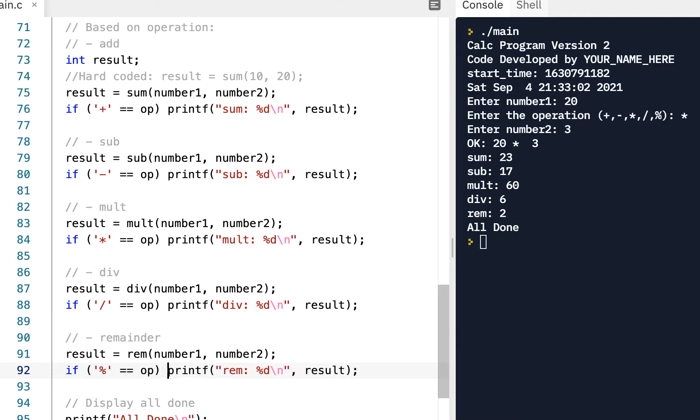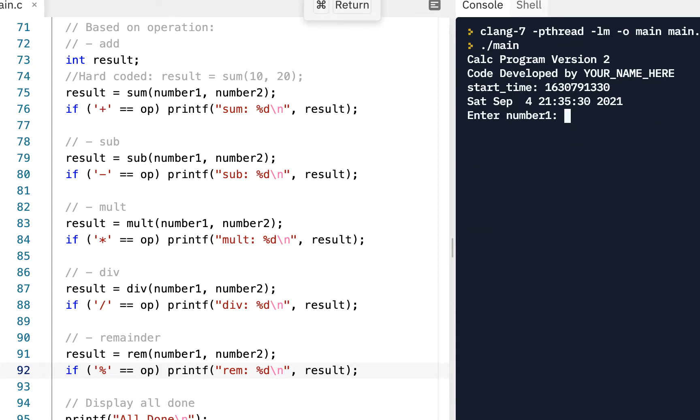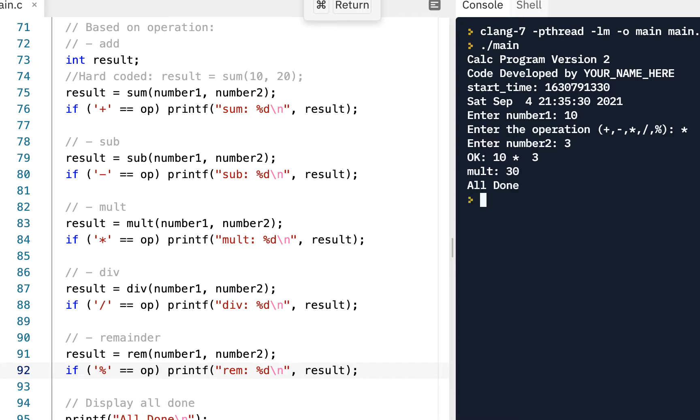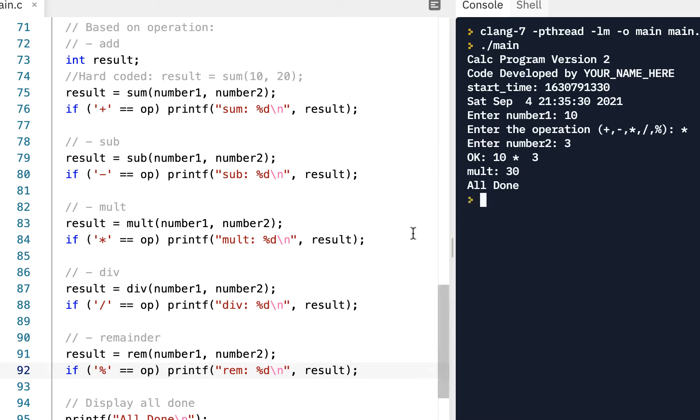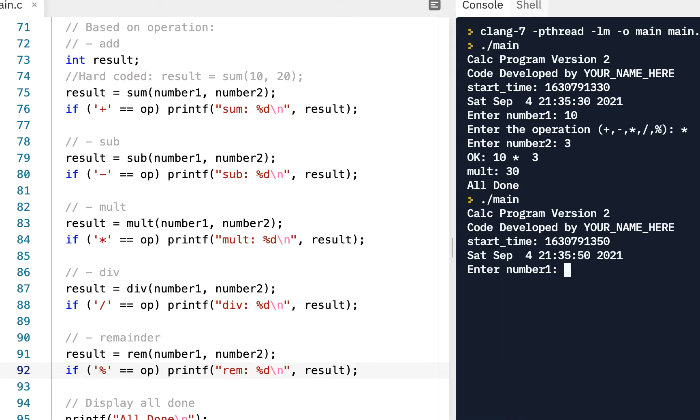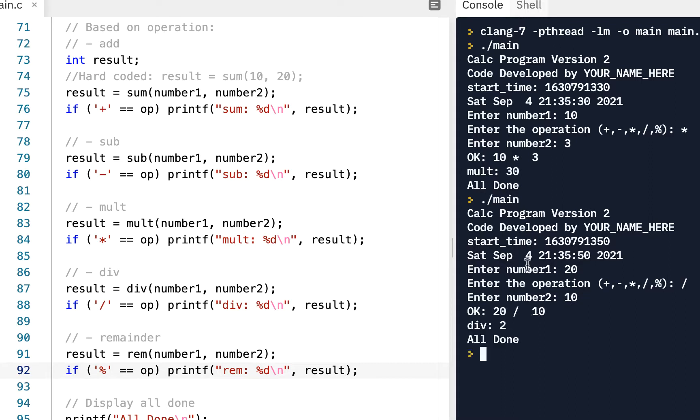Now I want to, well, first let's go ahead and run this. Okay. We'll say 10. We want to do a multiply about a 3. 10 times 3, 30. All done. So we've got that like we want. Let's do another one. Let's say period slash main. How about 20 divide 10. So here we've got 20 divided by 10 and we've got 2. All done.